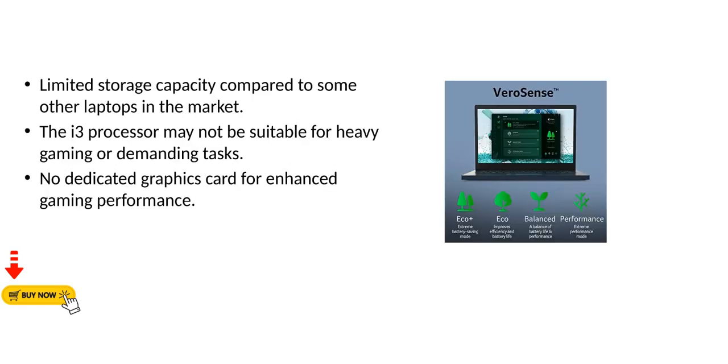Limited storage capacity compared to some other laptops in the market. The i3 processor may not be suitable for heavy gaming or demanding tasks.